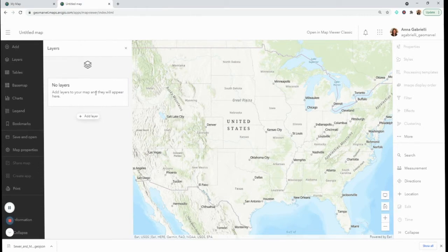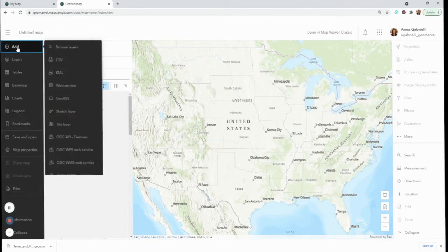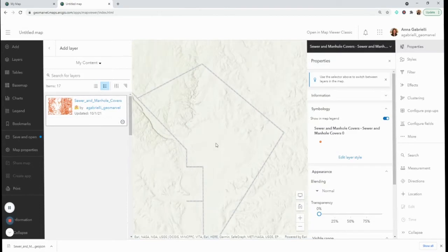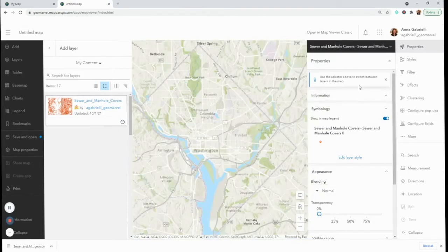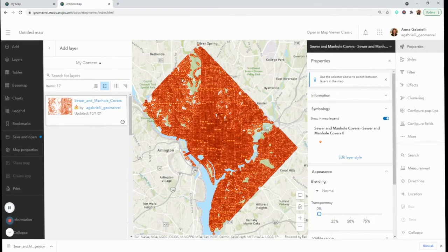In the new map viewer I have two options: I can add a layer by clicking the button, or I can go to Add and browse or choose from the other side panel. I'm going to add the same layer, and I see properties and information about the layer open up in the right side panel.